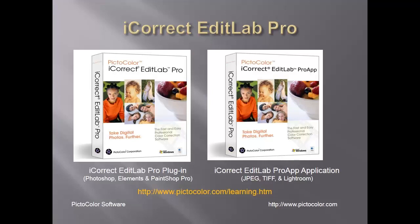iCorrect EditLab Pro is available as a plug-in for Photoshop, Elements, and Corel's PaintShop Pro.